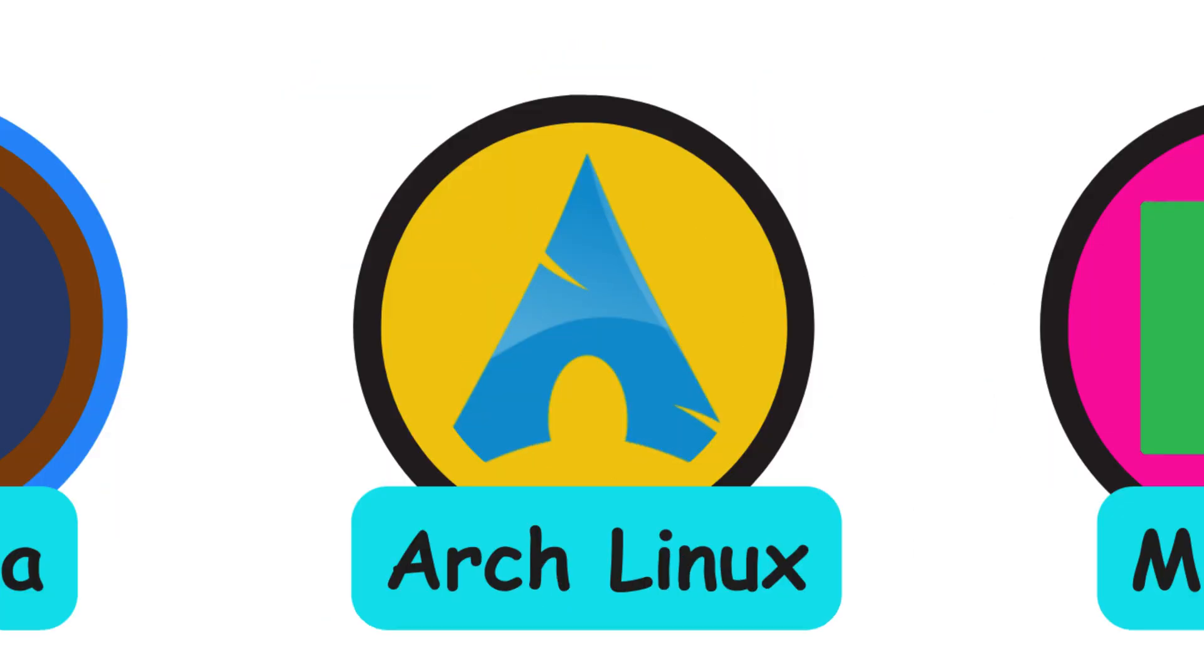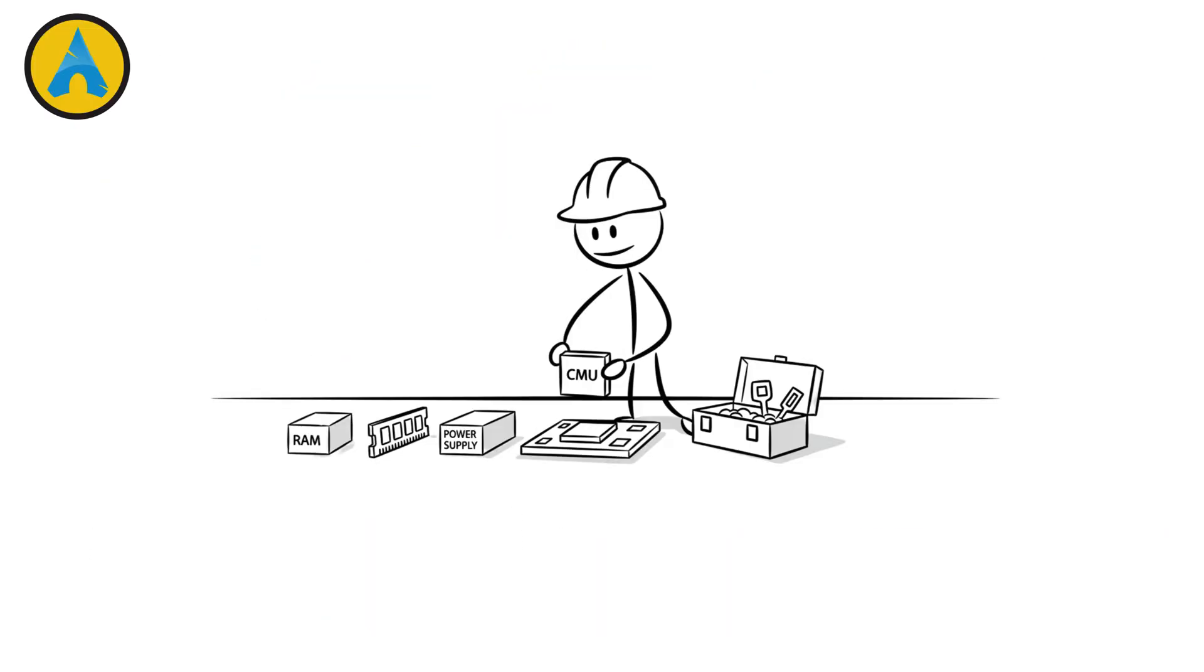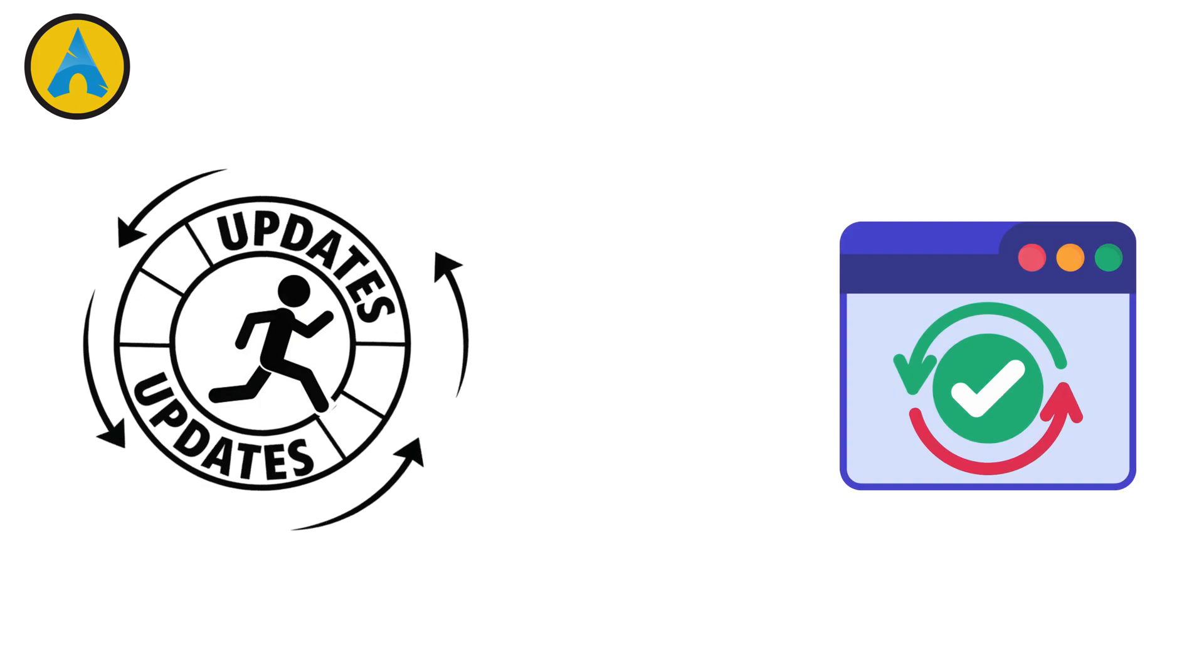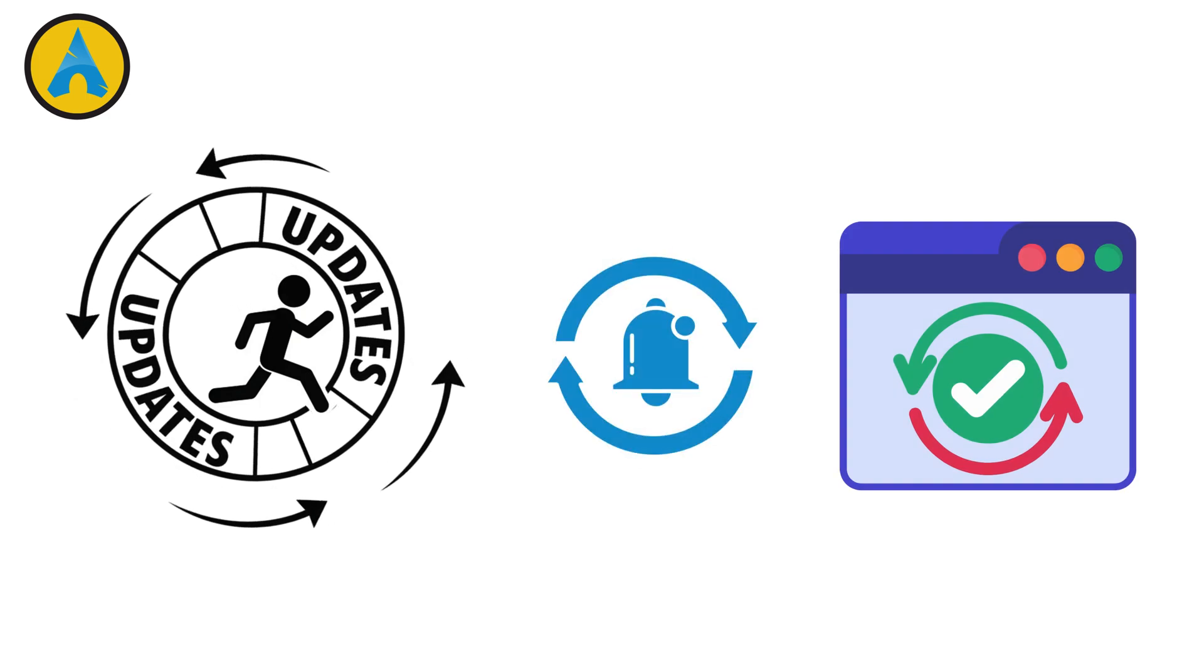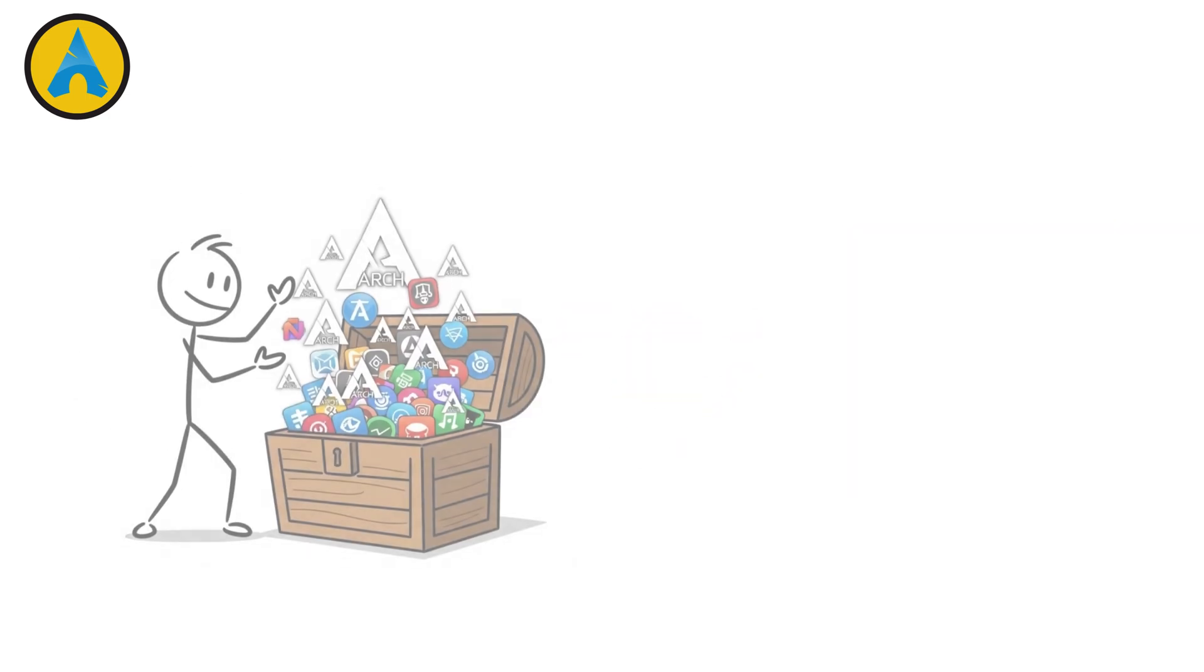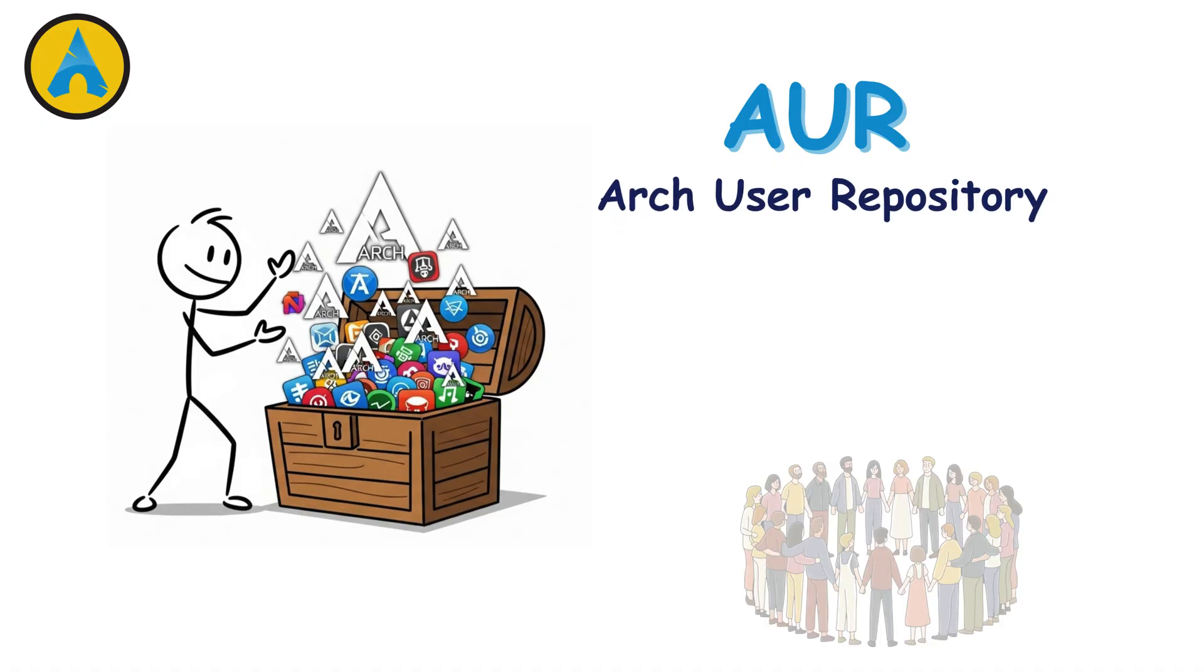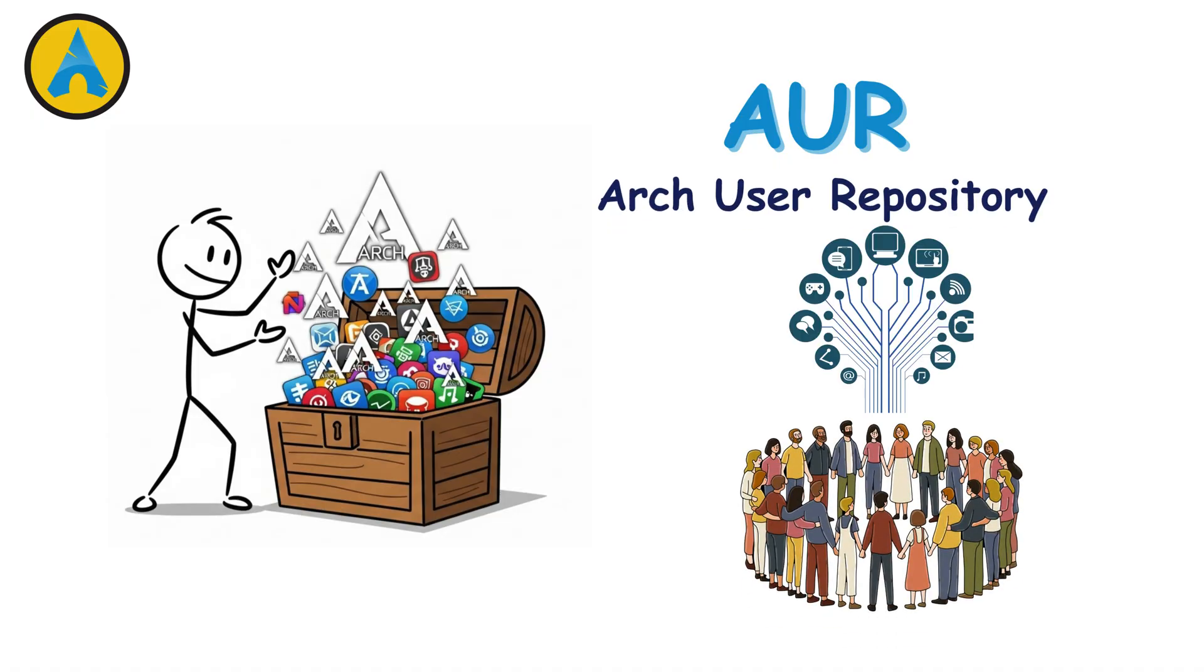Arch Linux is legendary in the Linux world. It's a DIY distro that gives you total control. No bloat, no extras, just what you build. Arch follows a rolling release model, meaning you always get the newest updates. It also has the AUR, Arch User Repository, a treasure chest of community-made software.